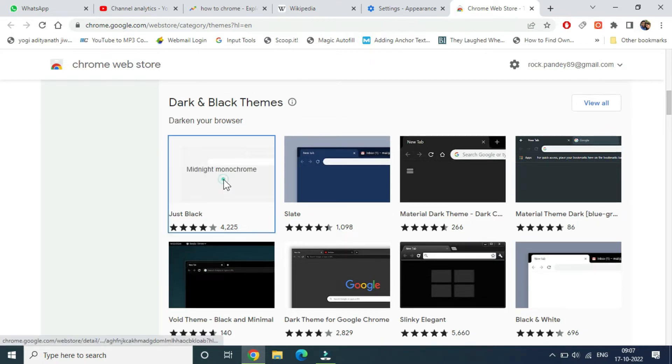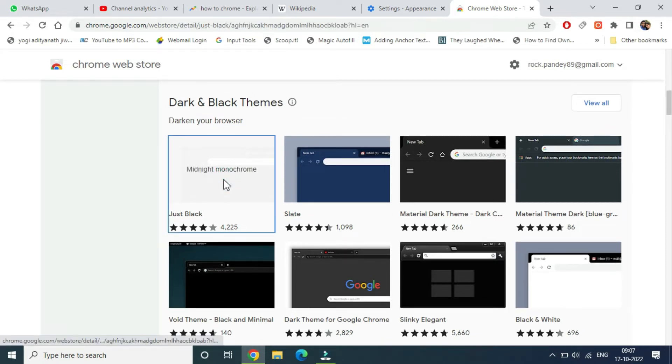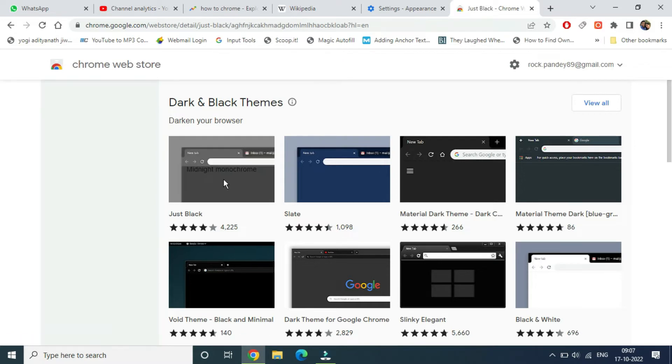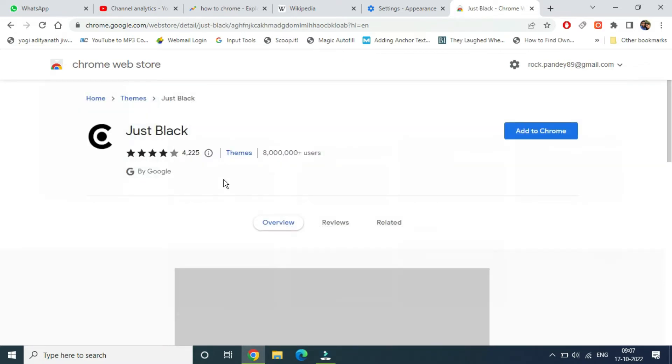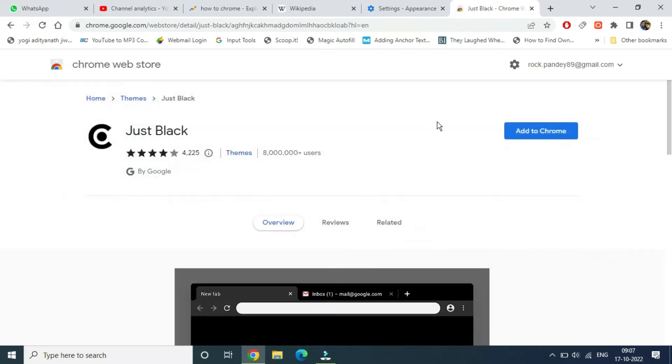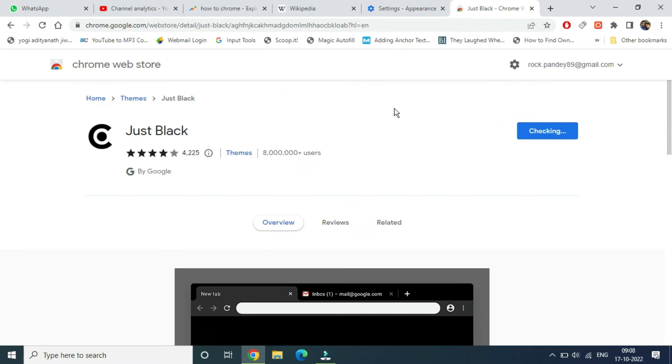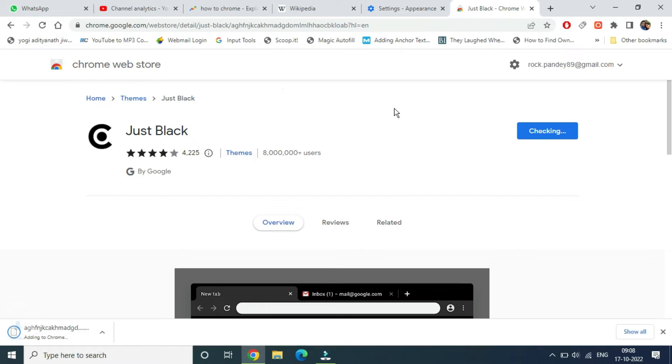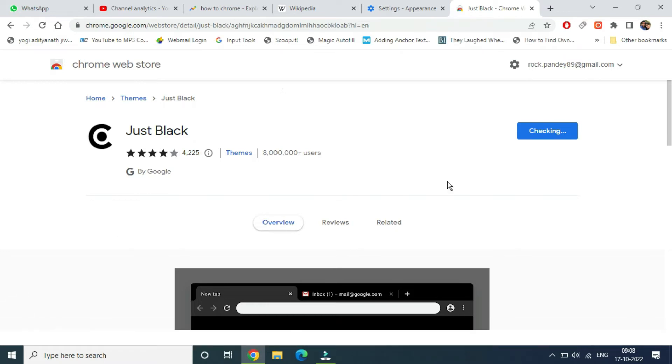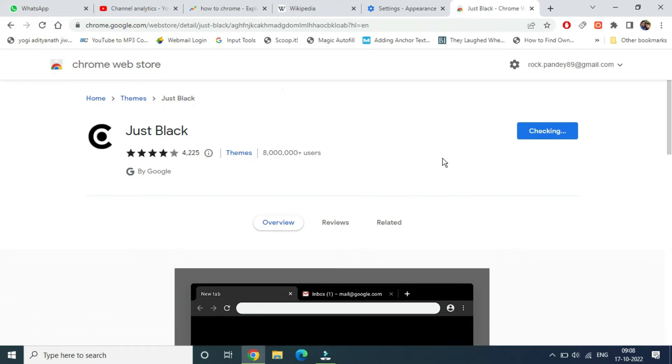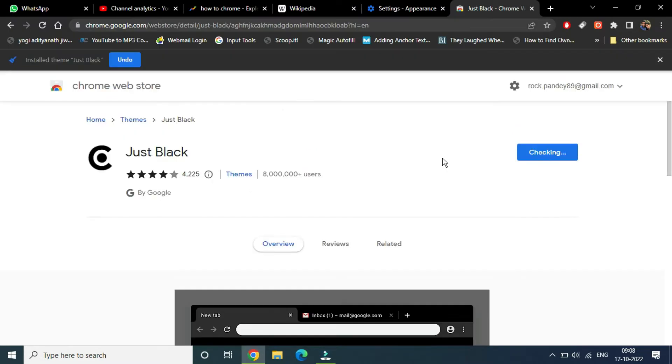Just Black. You can see the plus icon, just click on add to Chrome. It will take a few seconds to download and install the theme. As you can see, it's downloading now and